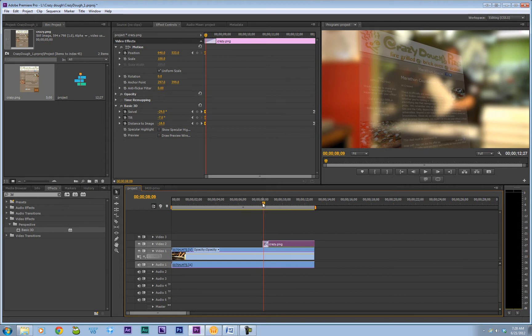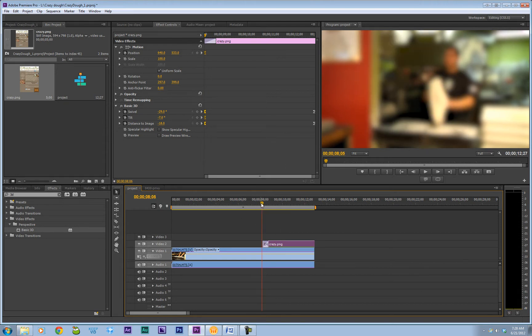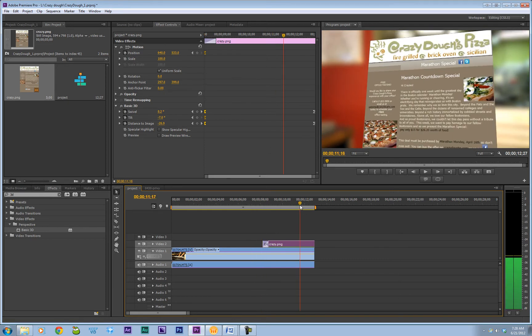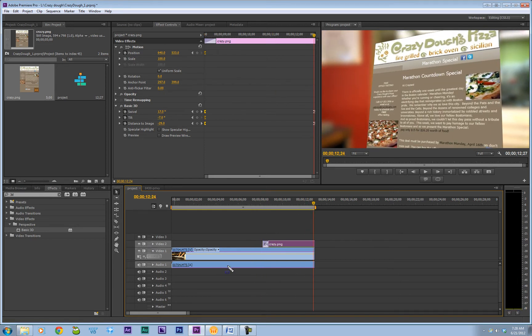So don't forget that Control D is to add the default transition. Whether you're talking about audio or video, if you hit Control Shift D on Windows, you'll add transition to the audio.